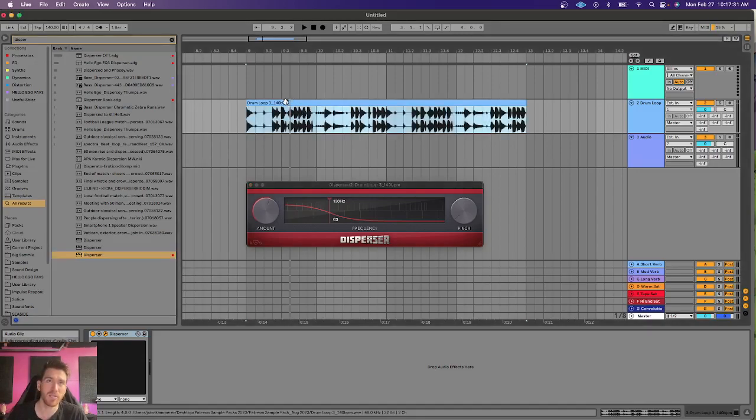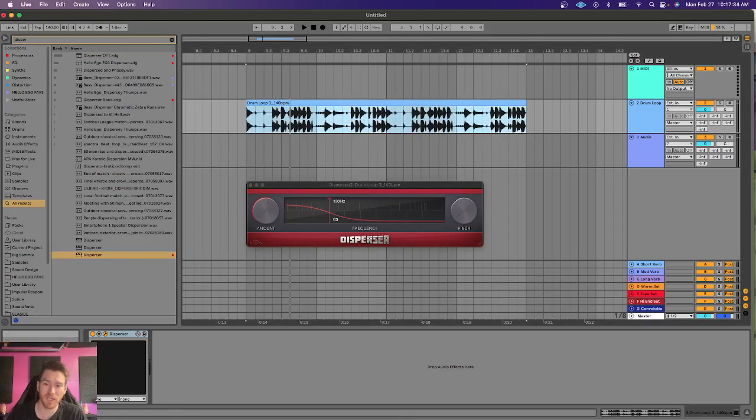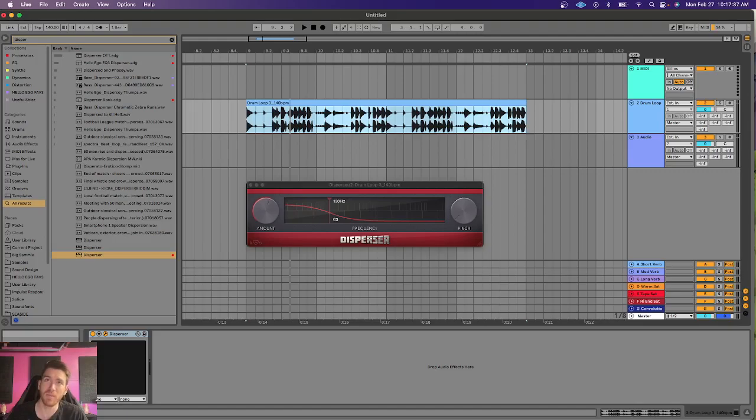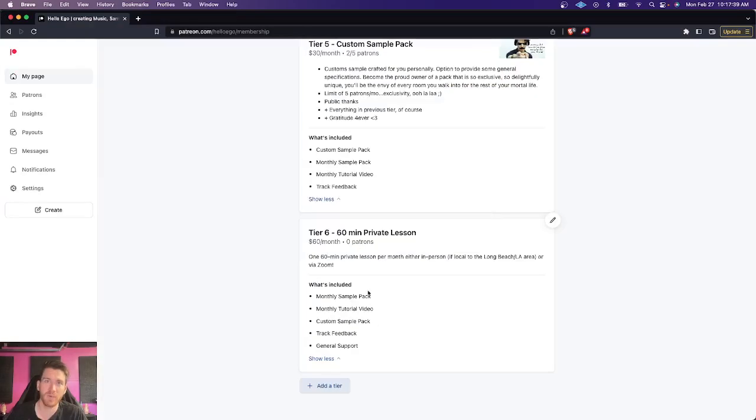First of all, what I got here is a drum loop. This is actually a drum loop I made. It's available on my Patreon, or it will be soon. I believe this might be one coming up in a future Patreon sample pack.